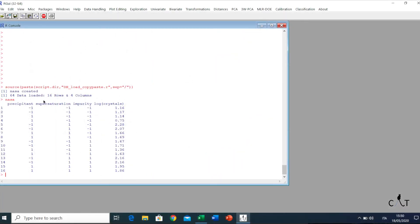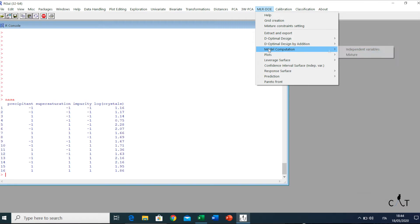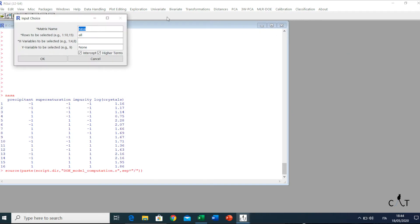Now we can start CAD, and here we can see the matrix NASA with 16 rows and 4 columns, which is already loaded using the copy and paste option. Now we'll go to the menu, Multilinear Regression, DOE, Design of Experiments. We click on it, and here we can see a great number of options. Here we have to select independent variables, since we are not dealing with a mixture design, which we will see later in the next videos.